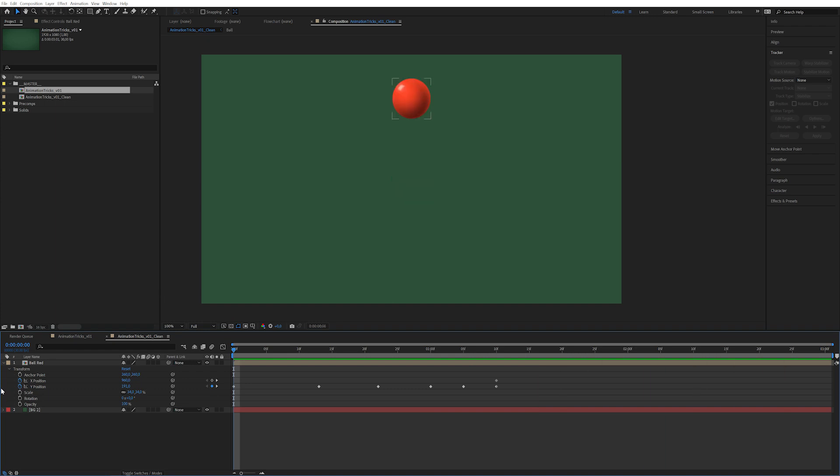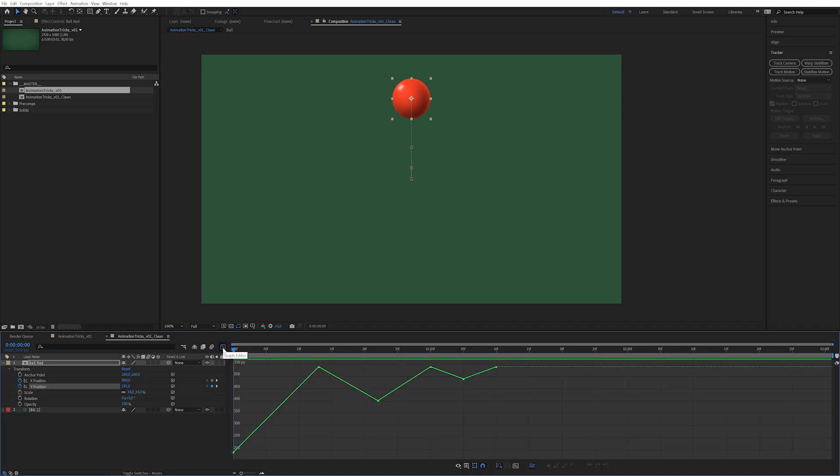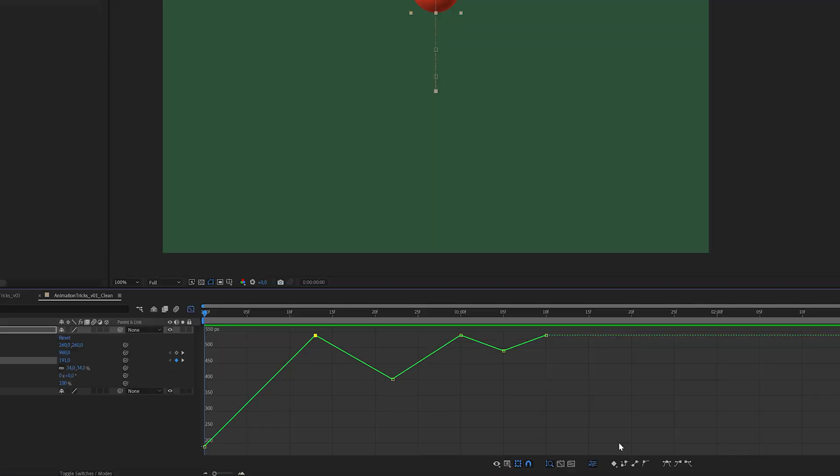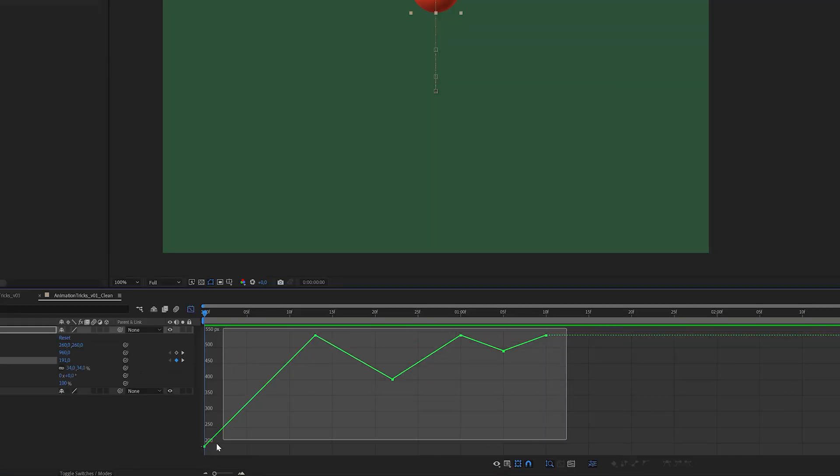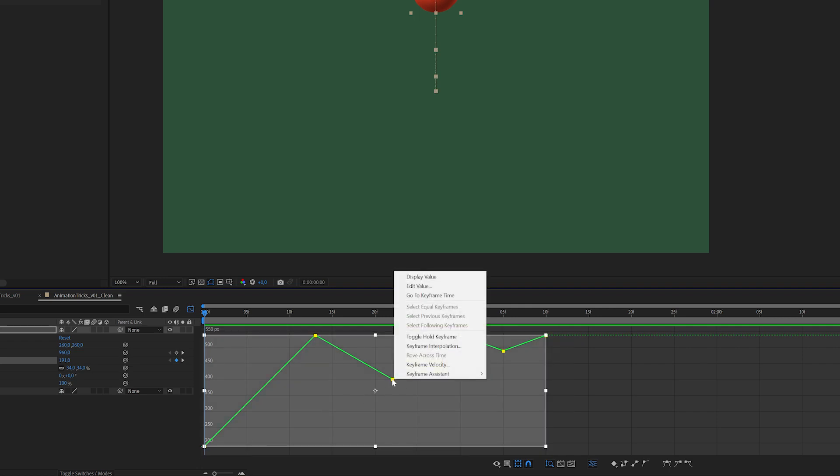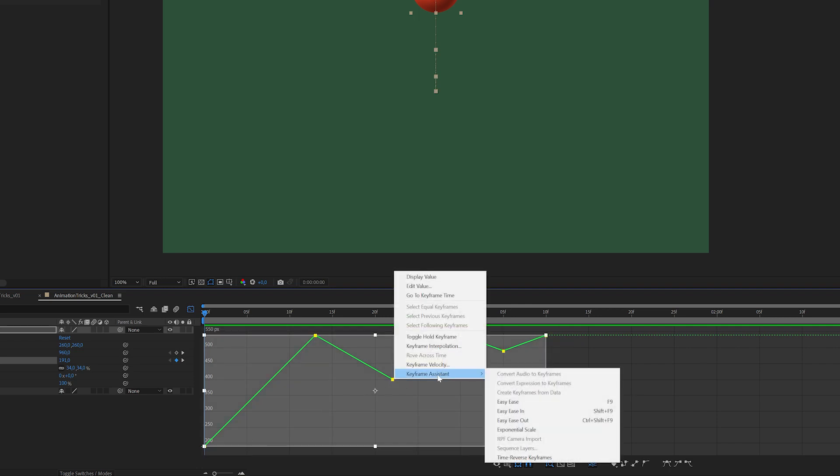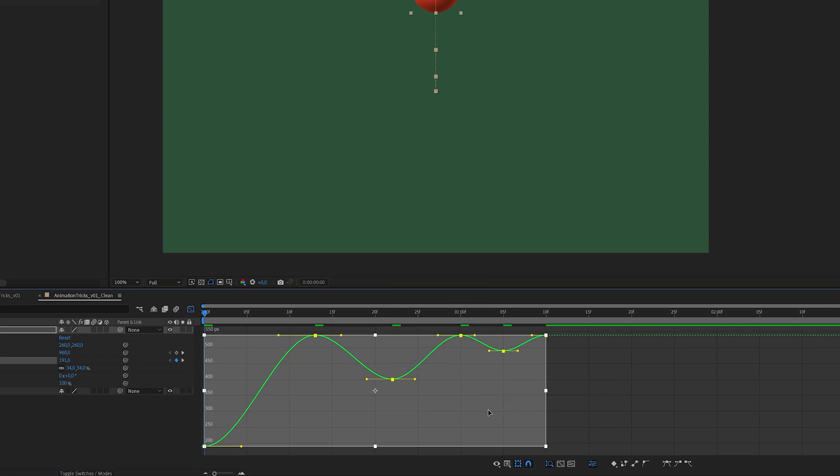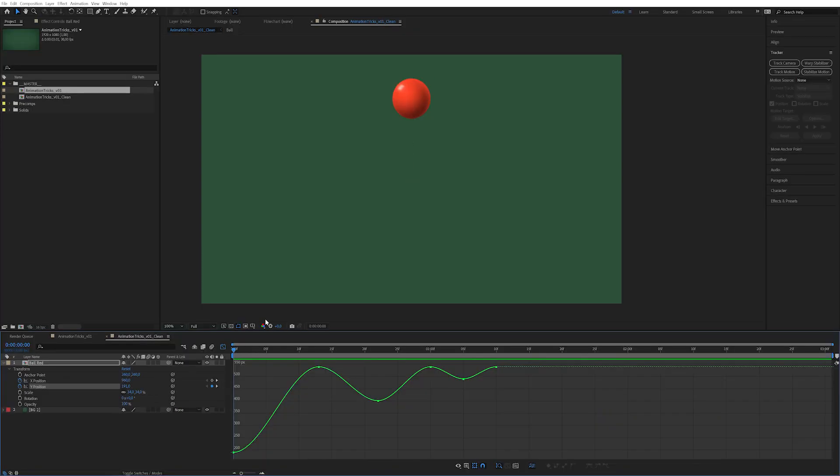If we click on the position here and then click on this little icon here which is the graph editor, you can see we can actually see the value change over time. Right now it is literally just almost geometrical. So we want to make these curves. Select all of these keyframes and right-click keyframe assistant easy ease. Now we gain these curves. You can already see in the animation here every single time it gets close to a keyframe it's actually slowing down.